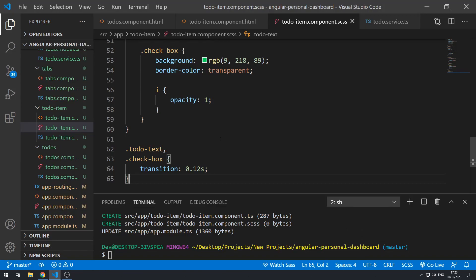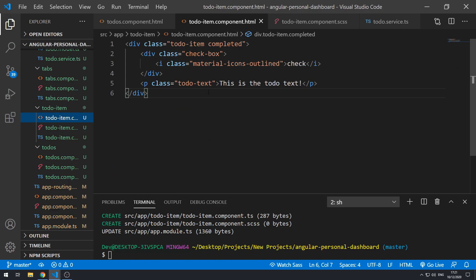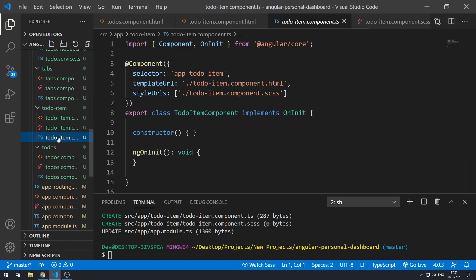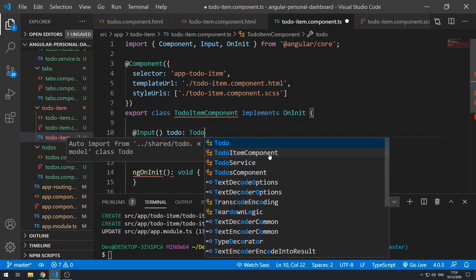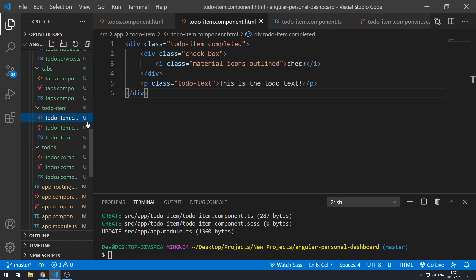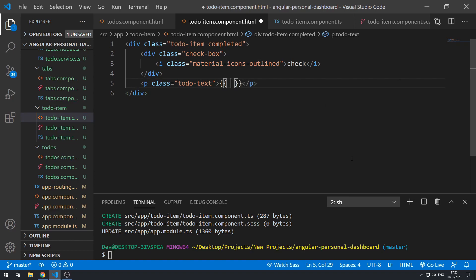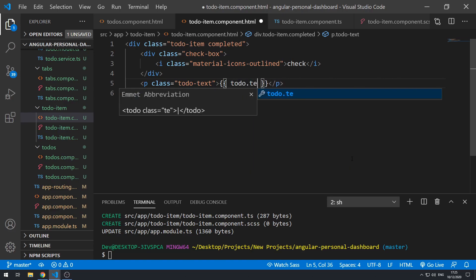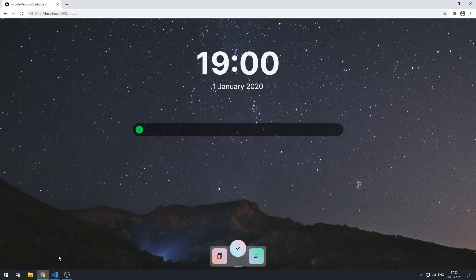Let's now go back and make the text of the to-do dynamic. First of all, let's go to the component class. We want to set up an input property so that we can receive a to-do object into this component — this will be of type Todo. If we save this now we have access to this to-do in the template. So we can get rid of the static to-do text and instead use string interpolation to put in todo.txt. Let's save that; if we go back to the application we'll see that it's empty because we're not actually passing anything in.